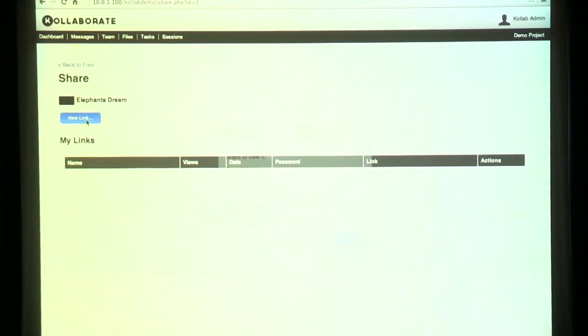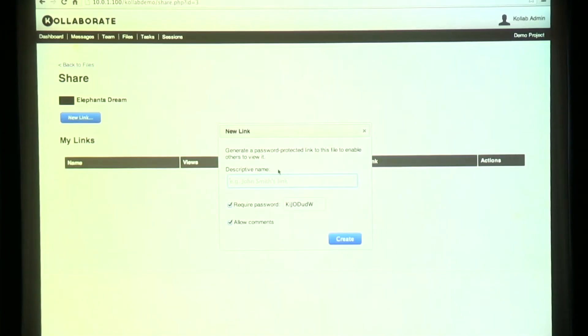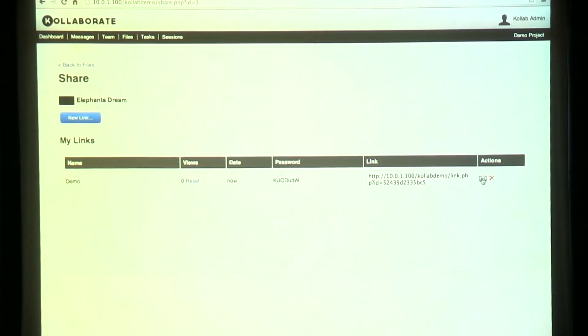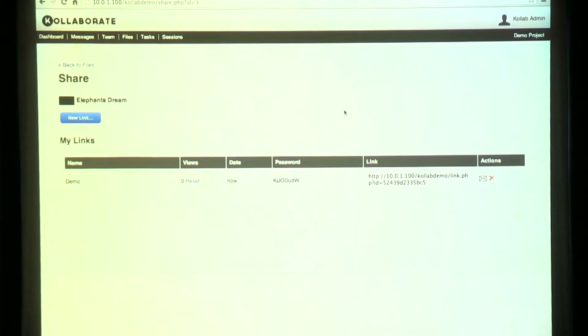That's really useful for tracking whether the client is actually watching the videos that you're sending them. You can also send out links to people who aren't involved in the project. You have a choice of whether or not to require a password, what that password is, and whether or not they can comment. You can send it out to a wide variety of people and include a custom message as well.